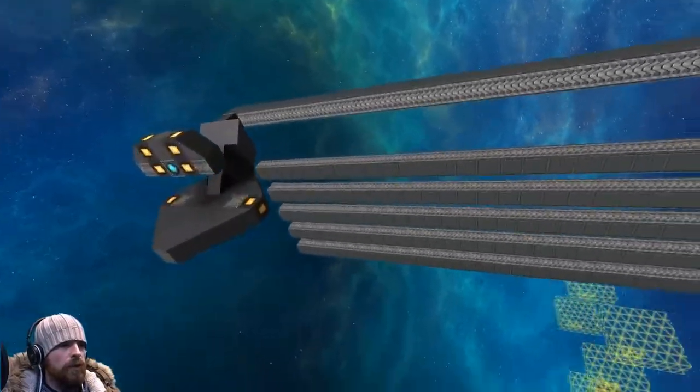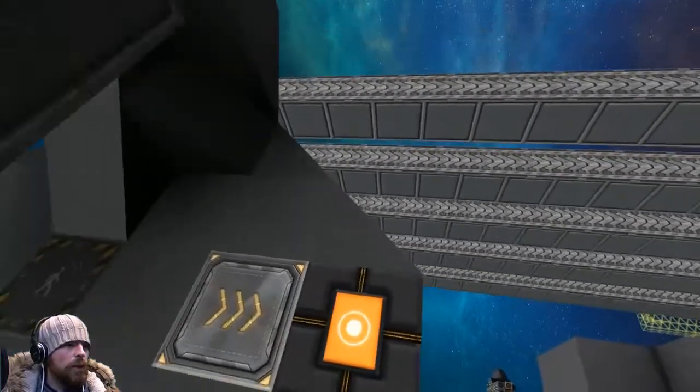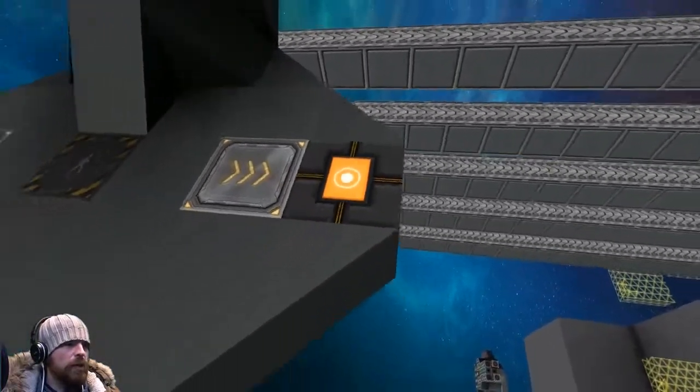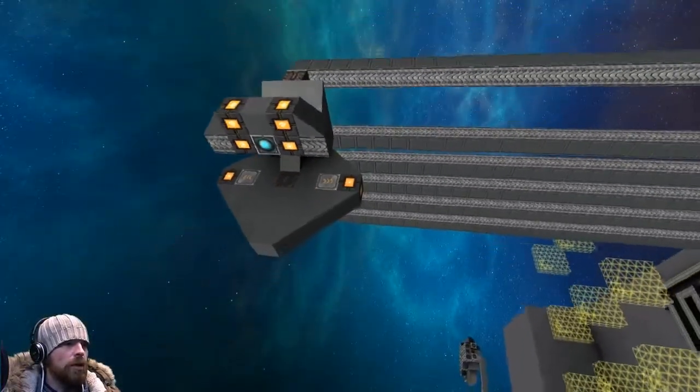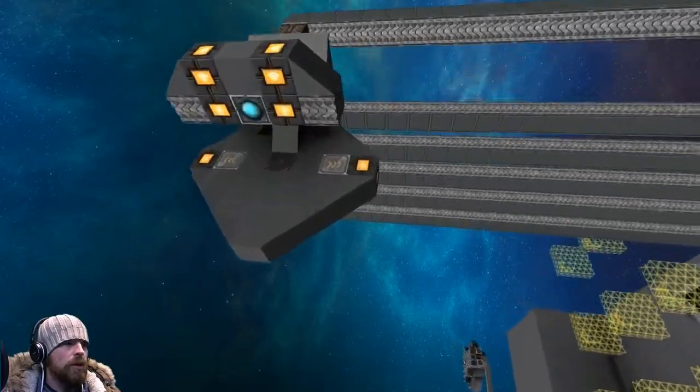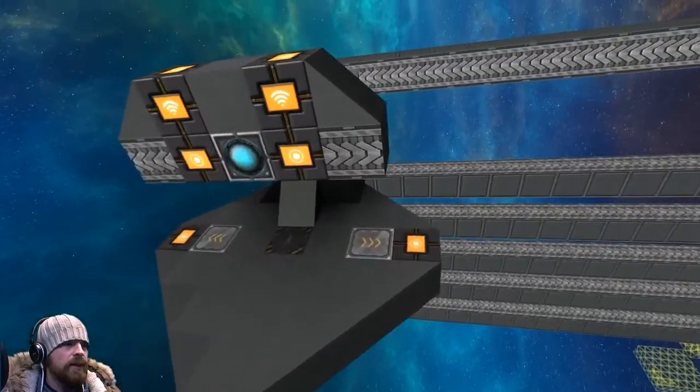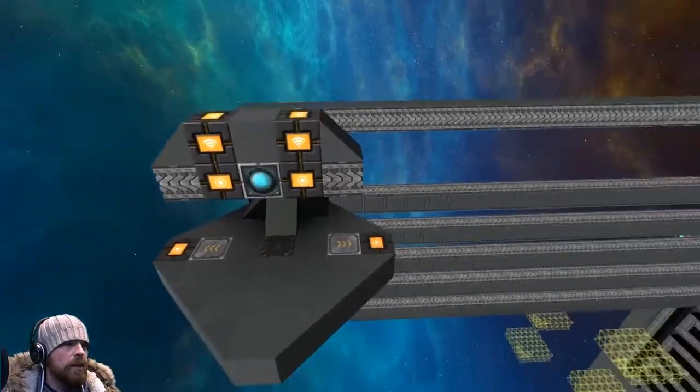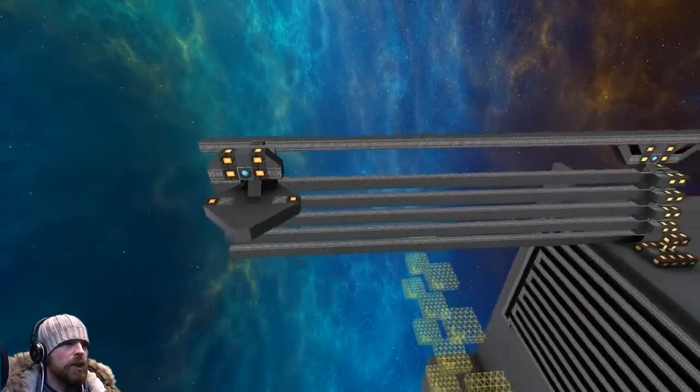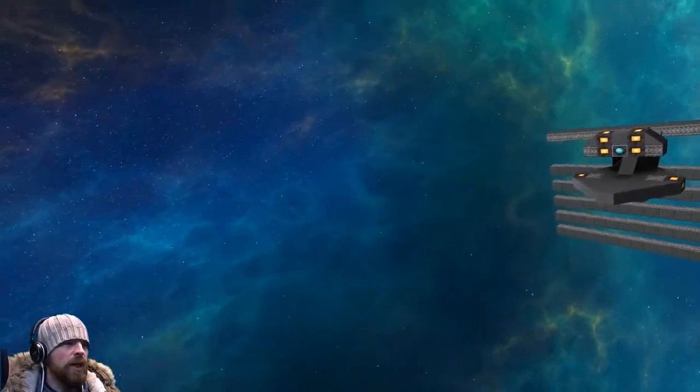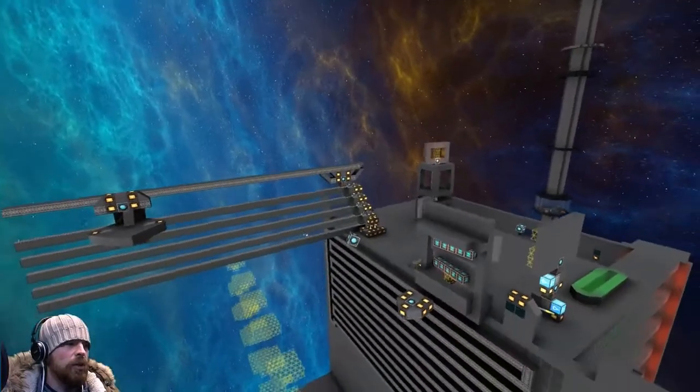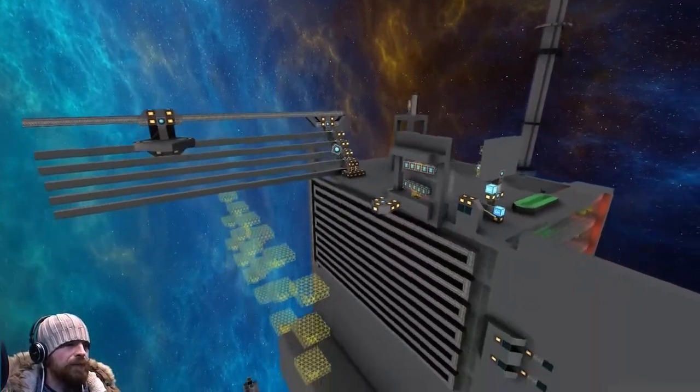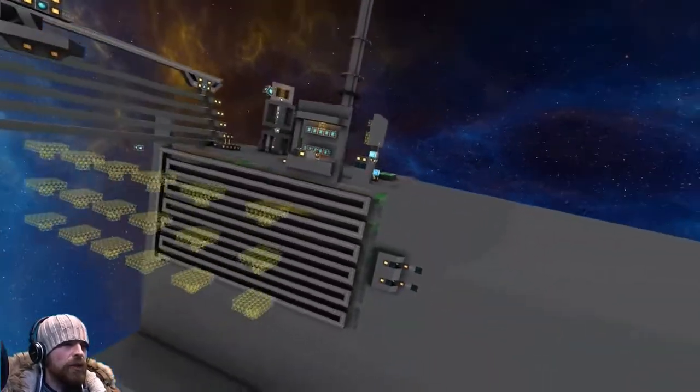I've already explained it in previous streams and videos, but they're all the same and they're all controlled by wireless. There's one to make them go out and one to make them come back in. There's only a thruster and power on each of them so I could move them into position.